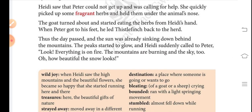She quickly picked up some fragrant herbs and held them under the animal's nose. The goat turned about and started eating the herbs from Heidi's hand. When Peter got to his feet, he led Thistle Finch back to the herd. Thus the day passed and the sun was already sinking down behind the mountains. The peaks started to glow.